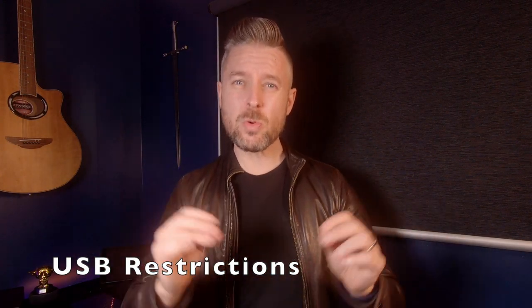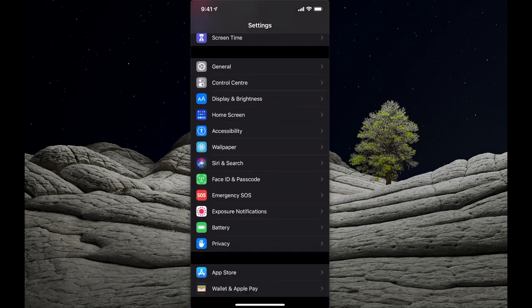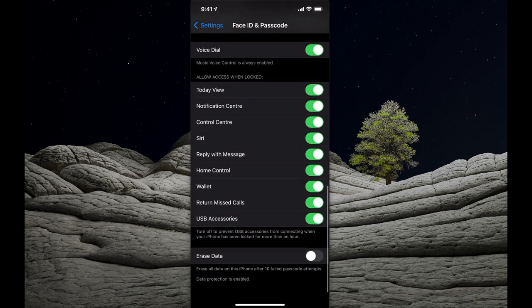USB Restriction Mode — be very cautious when plugging an external USB device into your iPhone, whether it's USB-C or Lightning. When your phone is locked, you don't want anyone to plug something into the bottom of it — for example, a public charging pad could be connected to something malicious. There are ways to access your iPhone via that USB port. Go into Settings, navigate to Face ID and Passcode, scroll to USB Accessories at the bottom and turn it off, preventing USB accessories from connecting when your phone has been locked for more than an hour.